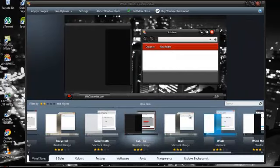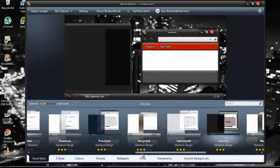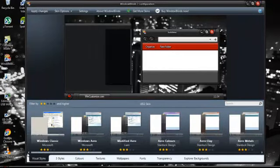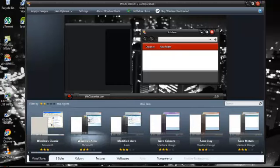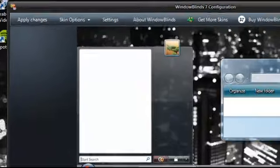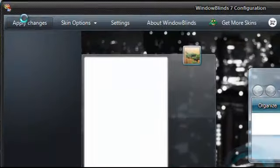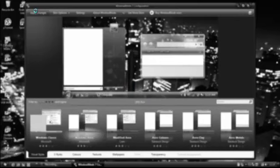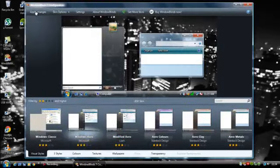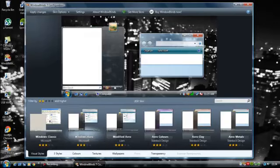Now to go back to your normal one, you just go right to the end and click Windows Aero, then press apply changes again. You need to wait again, and there we go, back to what it was.